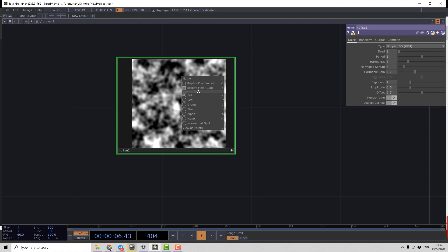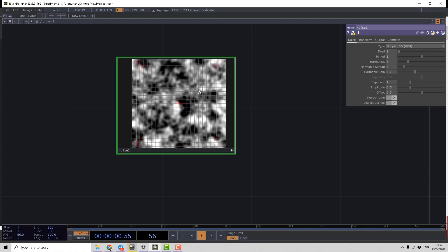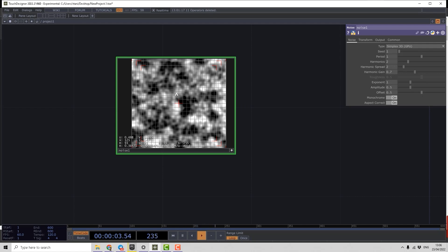Here I can, for example, enable field guide or display pixel values. So now if I move the mouse I will see the RGB values of every pixel.